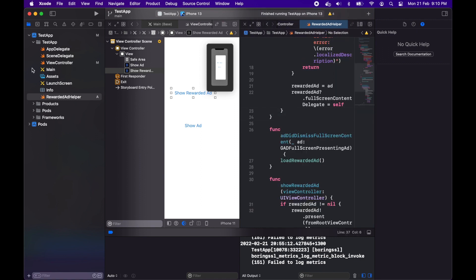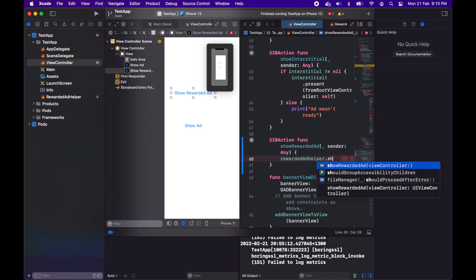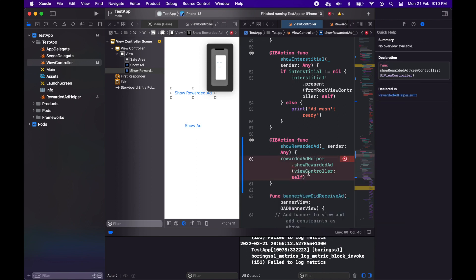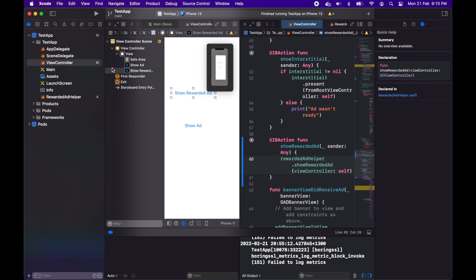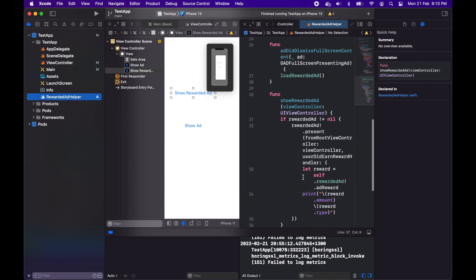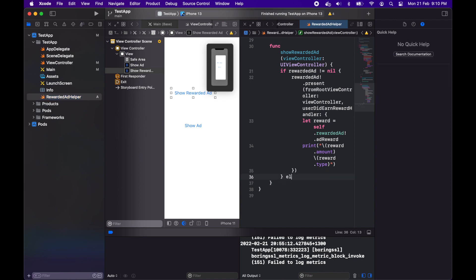That should work now when I go show rewarded ad. I'm just passing in this self for the view controller because I want to show it in this view controller and that should all work.